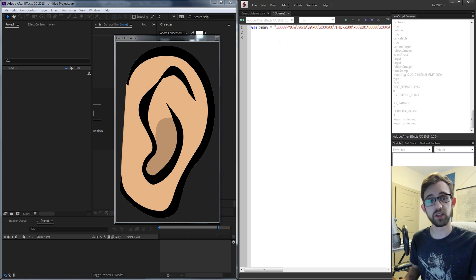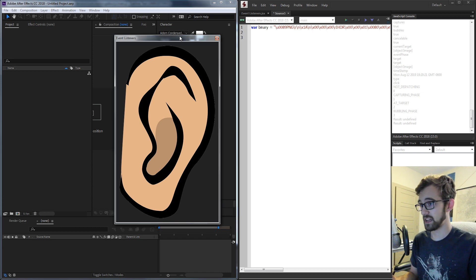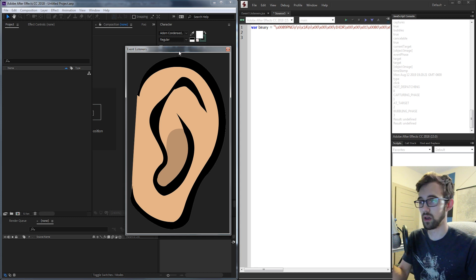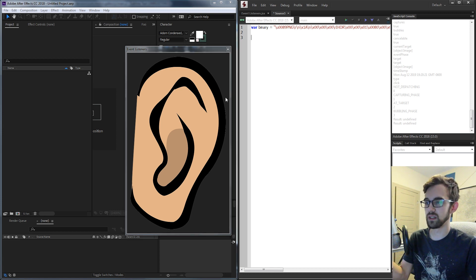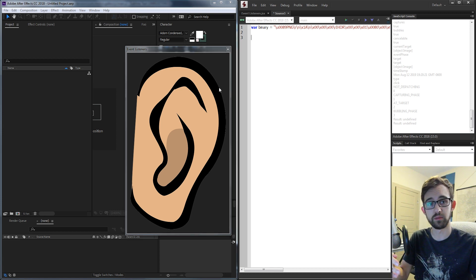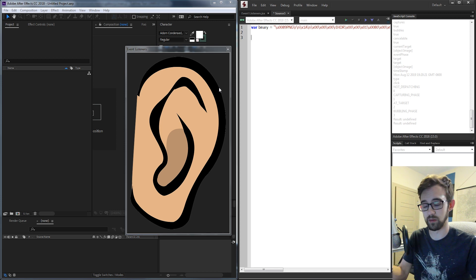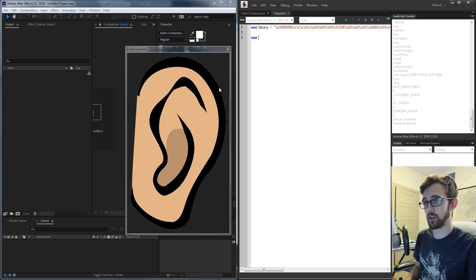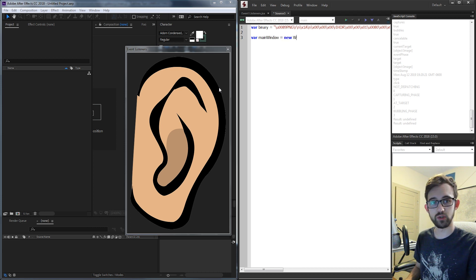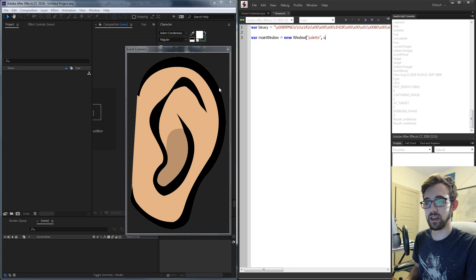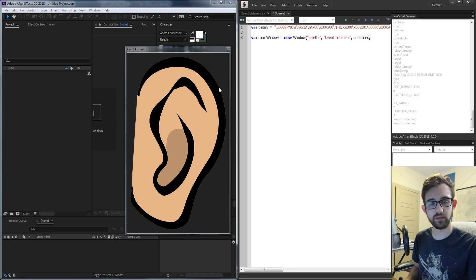Now we need to set up the UI that we're putting that image inside of. We have a very simple UI — just a window that says Event Listeners and a single image on it. For this script, we don't really even need to make a bunch of groups; we can just make the window and then add the image. So I'm going to create a new variable called mainWindow, set it equal to a new window of type palette, call it Event Listeners, and give it an undefined size.